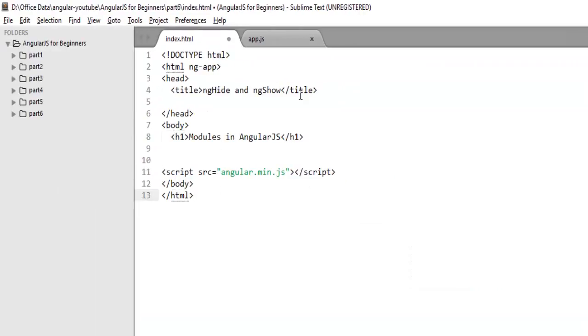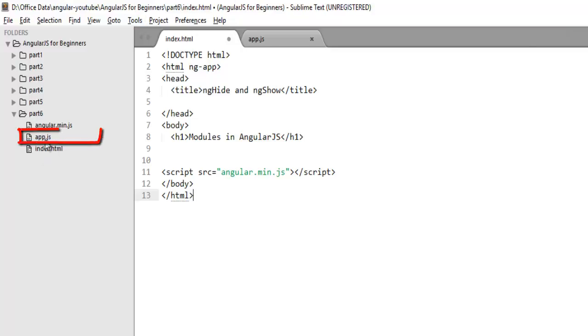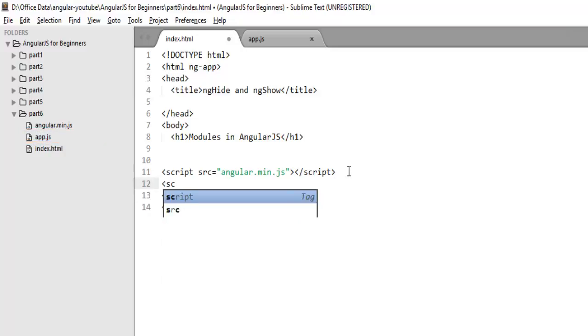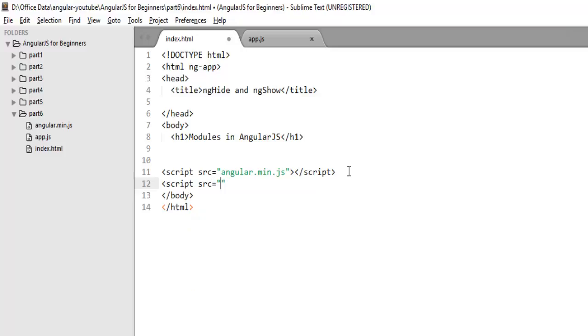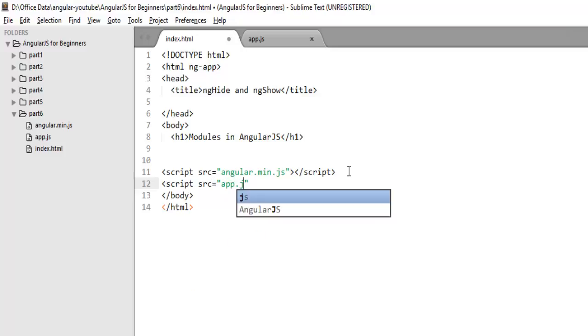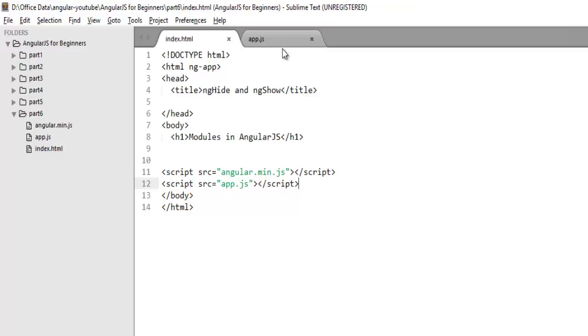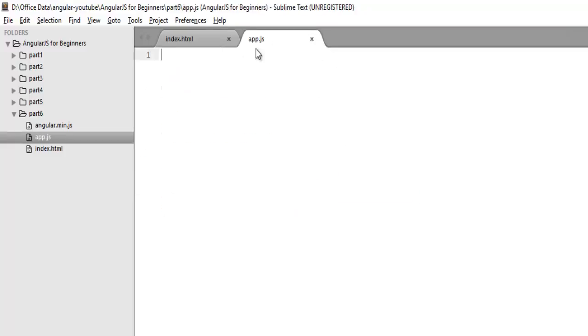To create a module, we will put it in a separate script. I've already created one file, app.js here. You just need to refer this script after your Angular script. So, app.js script. Move to your app.js file.